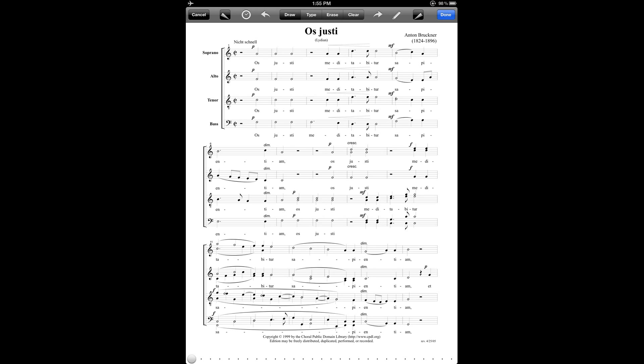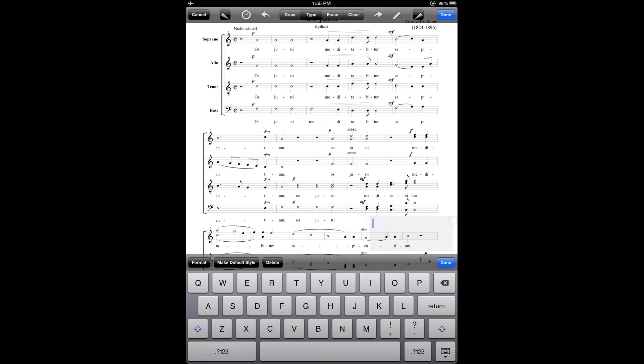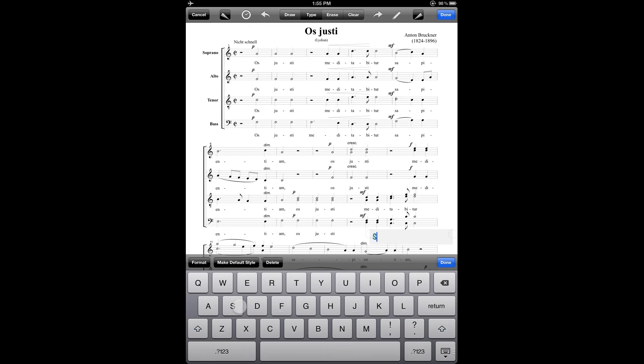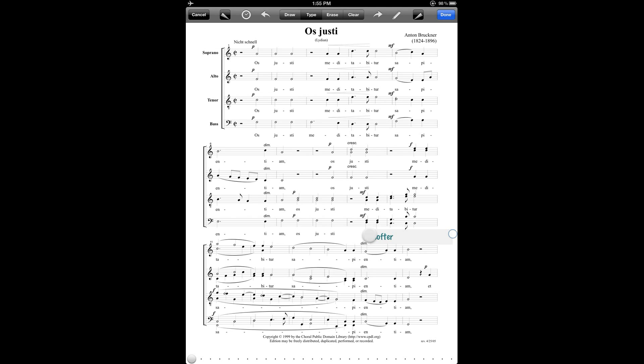So there are several annotation tools here. One of them is for entering text, that's the type tool. And if I tap on the type button at the top, then I can tap on the location in the score where I'd like to put the marking, and then use the keyboard to enter whatever text I'd like. And then notice that it's also got these blue circles, which are drag handles that allow me to reposition the text if I want.